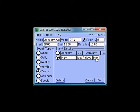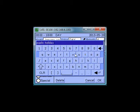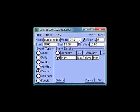Now type in a name. Choose the fitting preset and define the time of start and ending.